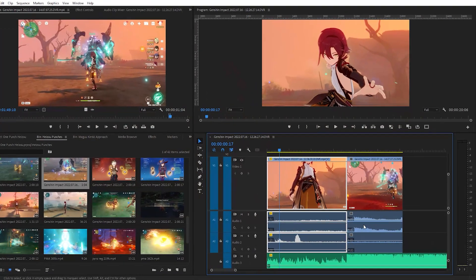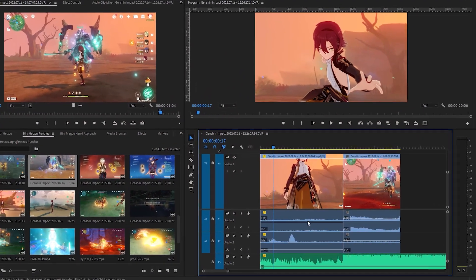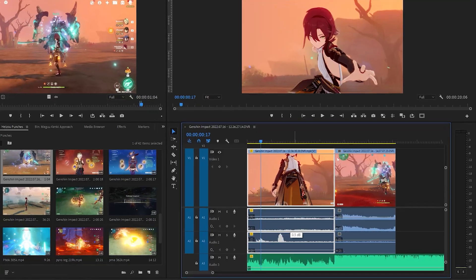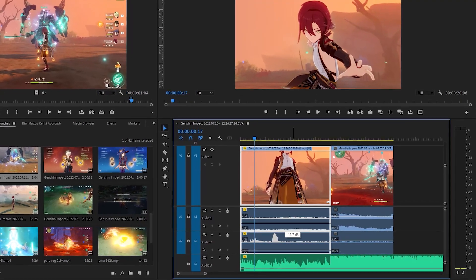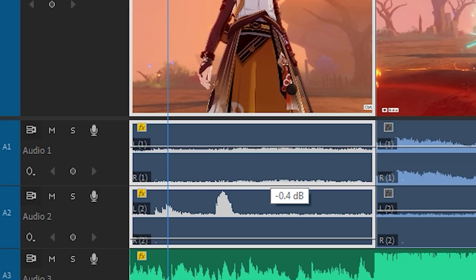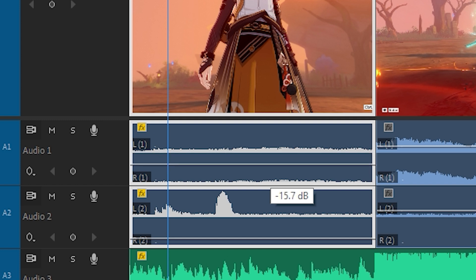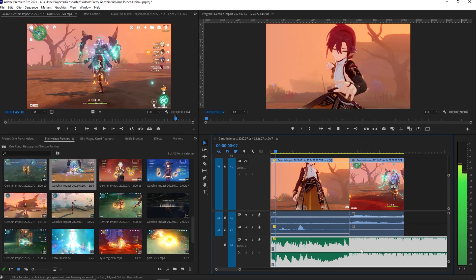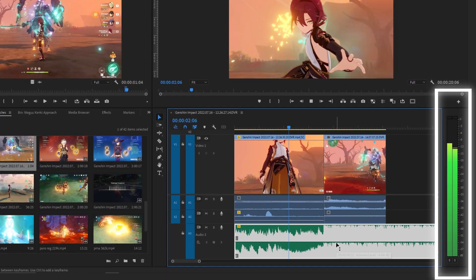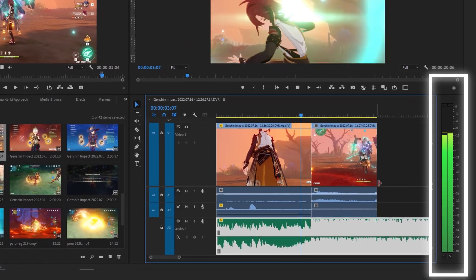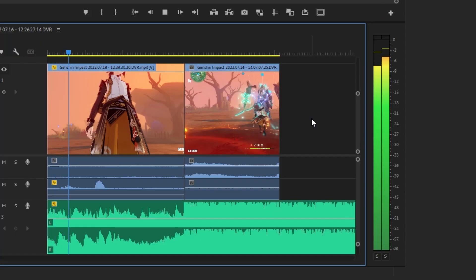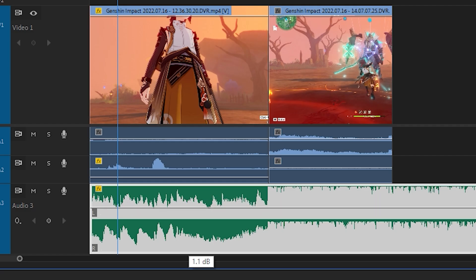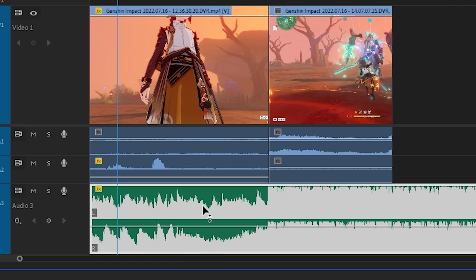When editing audio, you can adjust the volume by clicking this line on the waveform. Dragging the line upwards increases the volume, while dragging it downwards decreases it. On the right side of the timeline is the audio meter. If your audio is too loud, a red warning box will appear. When that happens, lower the volume of the clip to avoid audio distortion.